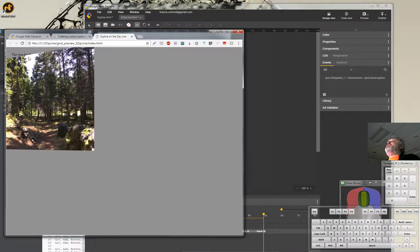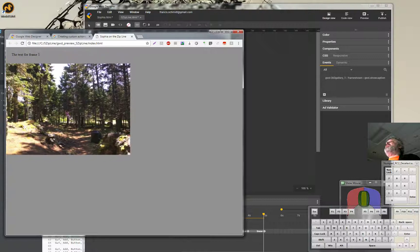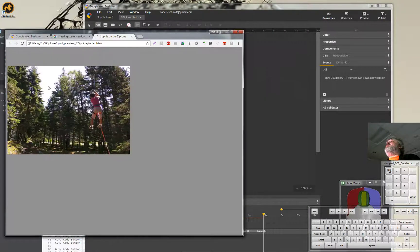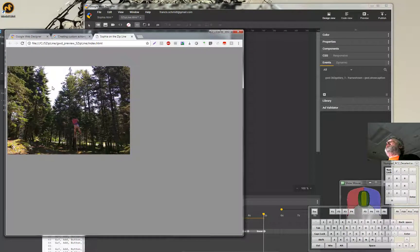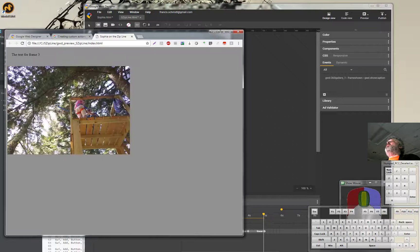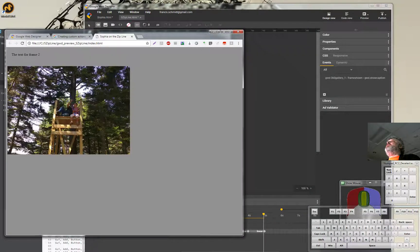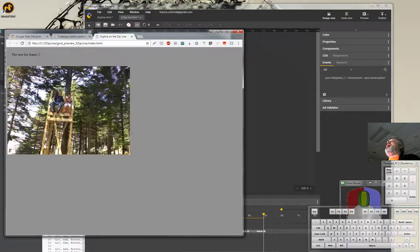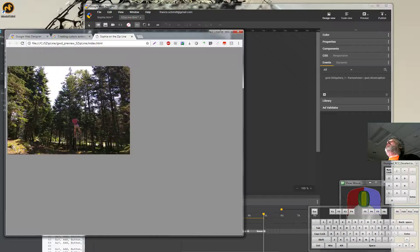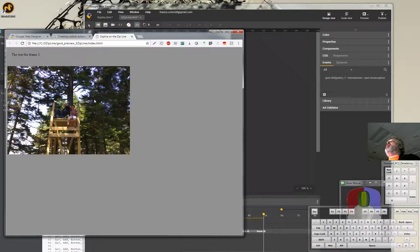It already says the text for frame one, which is kind of nice. But as I swipe through — two, three — they're all the same. That is part of our problem.